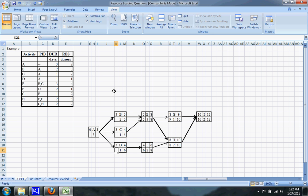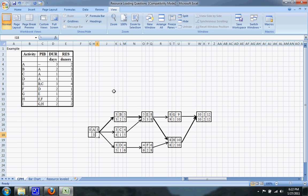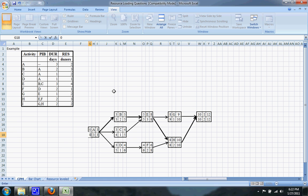Continuing the backward pass: six minus one is five, five minus one is four, five minus two is three. So out of B, C, and D, only B will be on the critical path. And the latest that A can finish without delaying the project is on the third day, which means the latest it can start is on day zero — which makes sense because it's on the critical path.